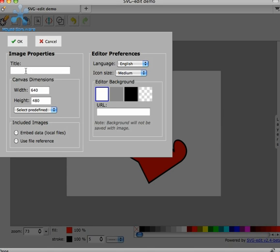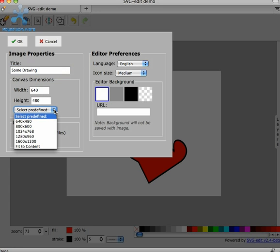For instance, we can now provide a title to the document, the drawing. We can also change the shape of the canvas, and there's some presets here.